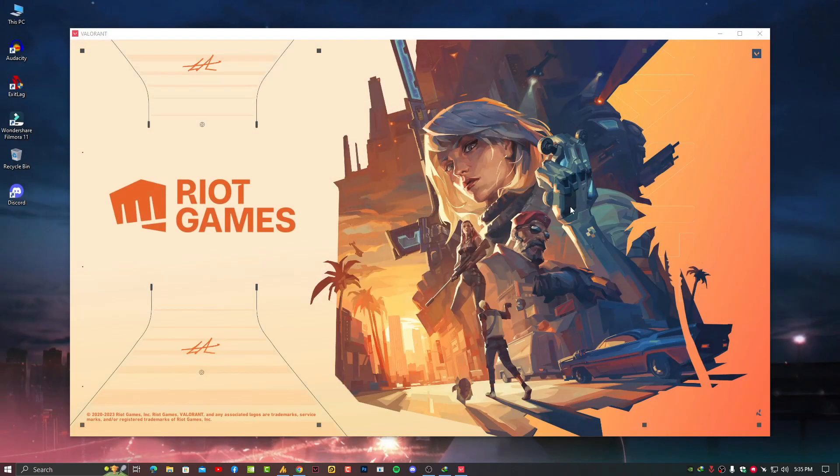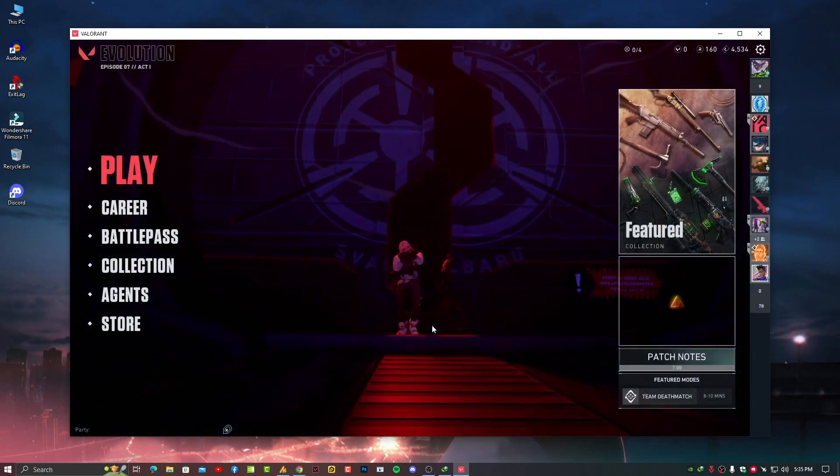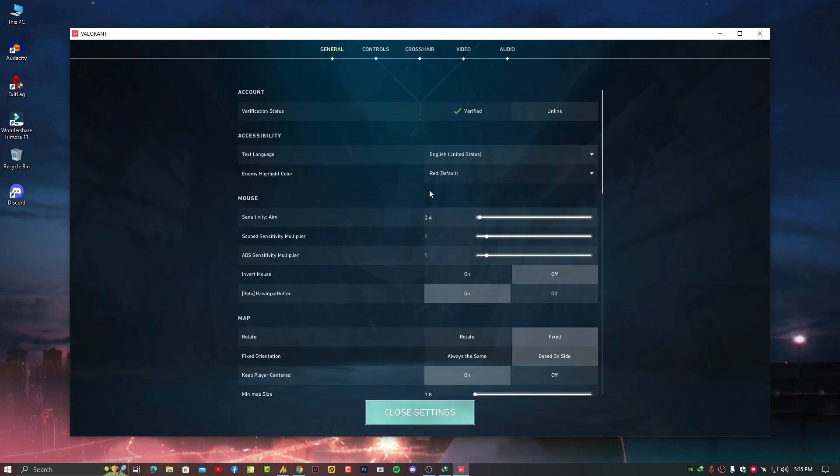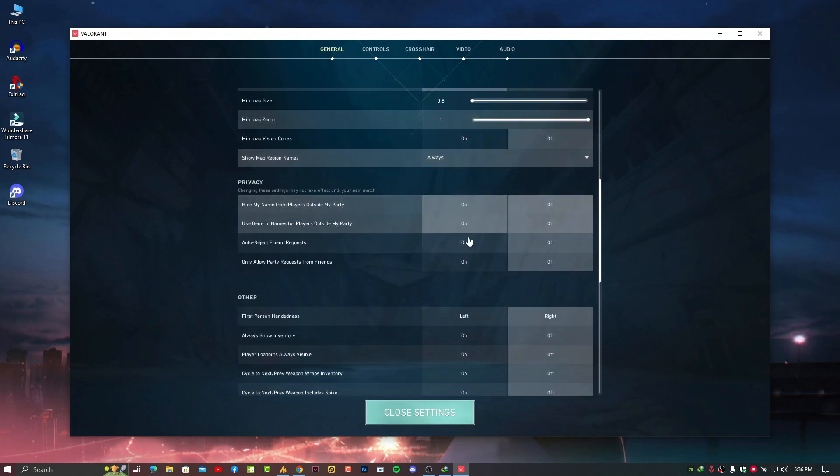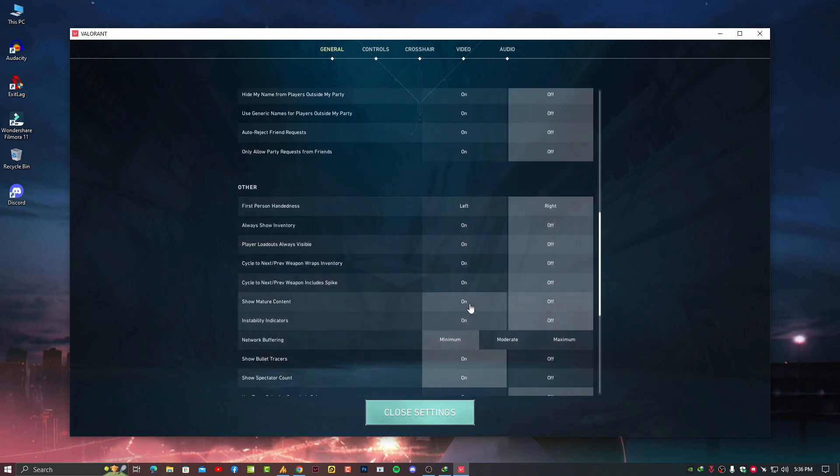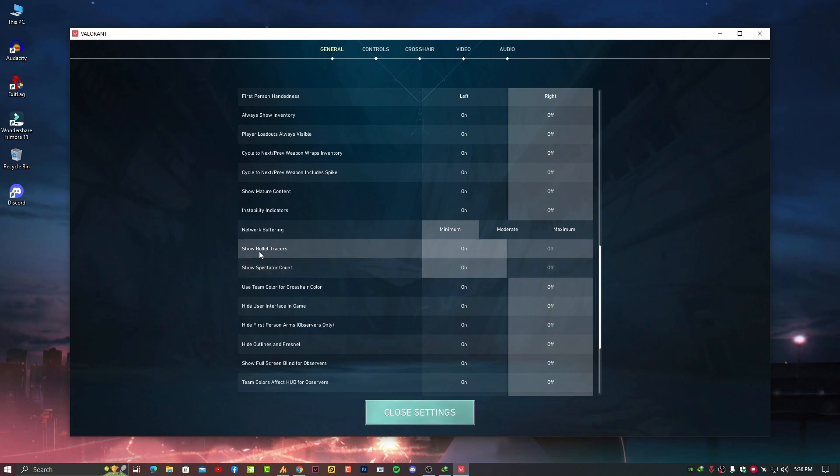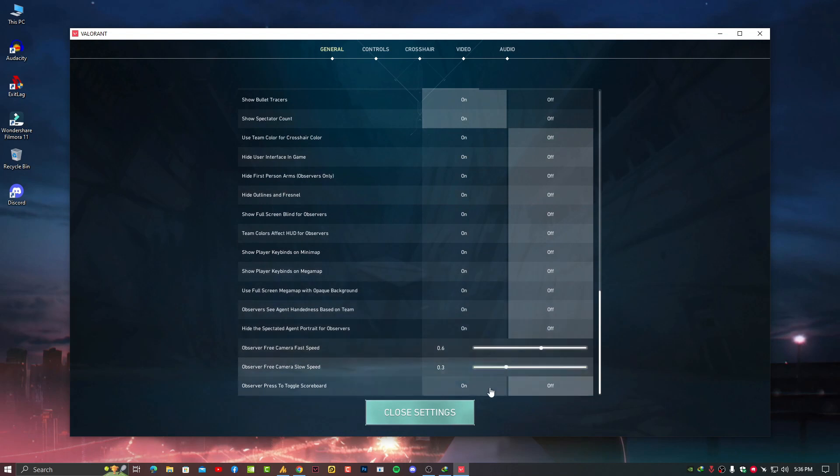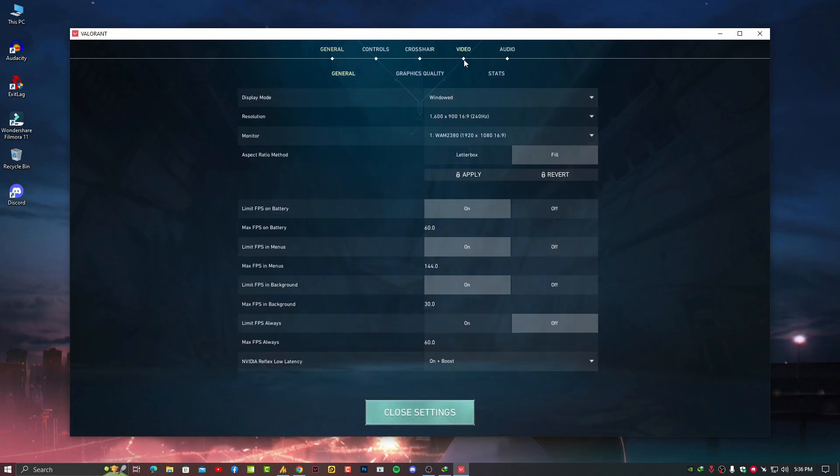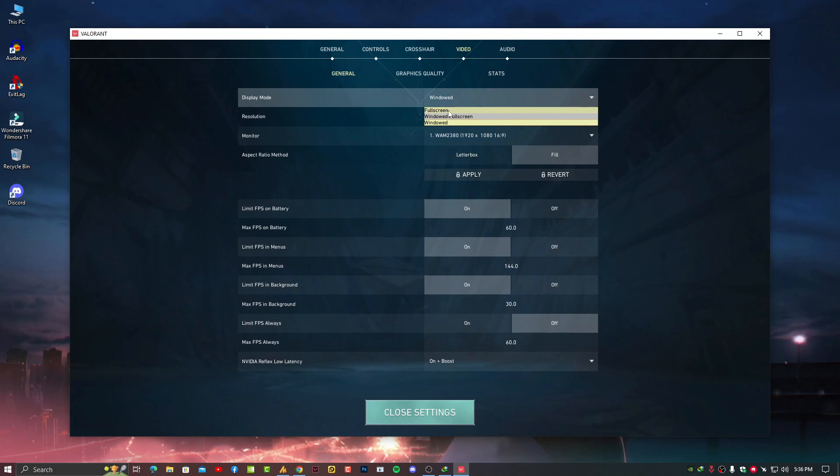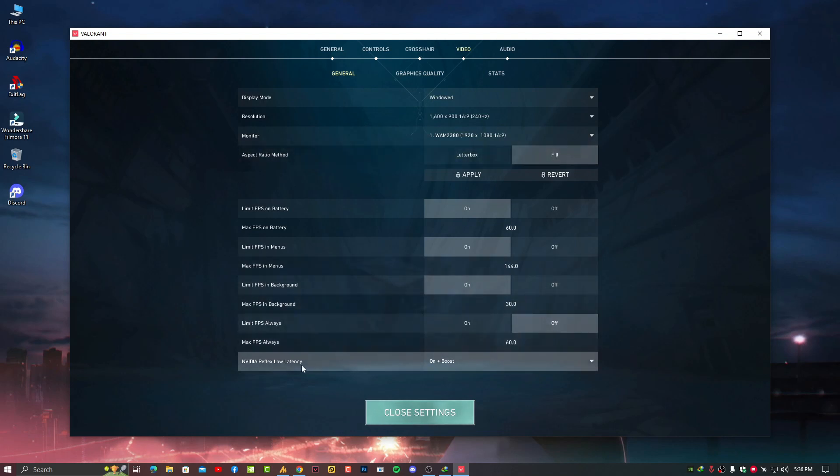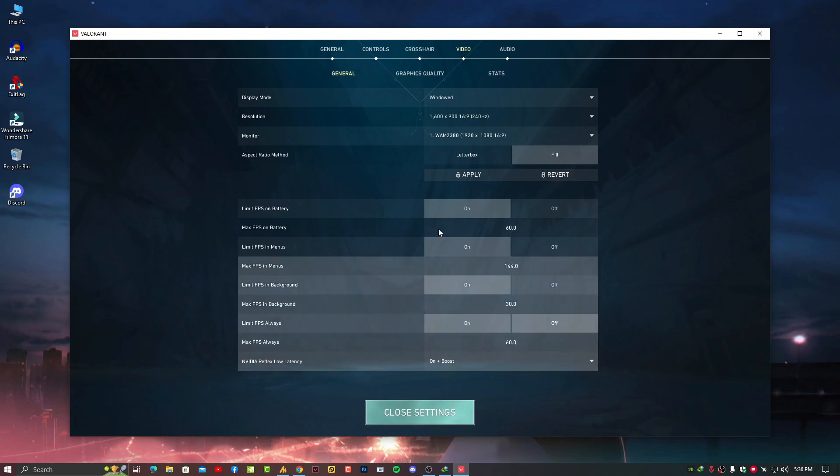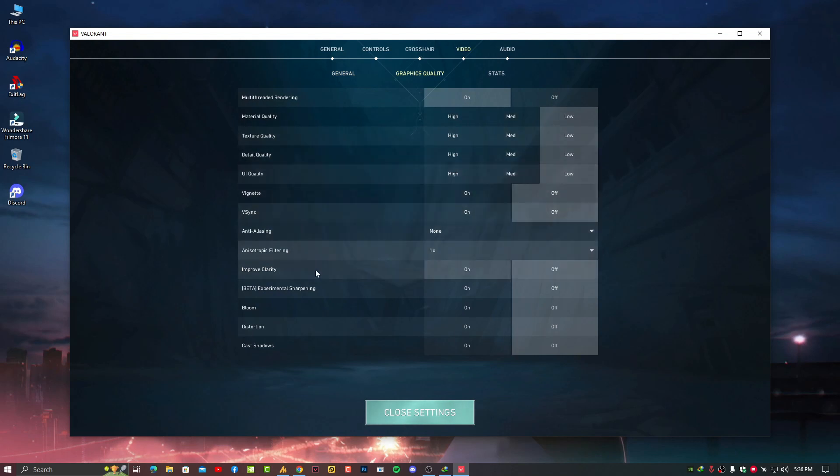Close it and you'll definitely feel the difference after launching your game. In-game, go to Settings and make sure to disable all these settings like Show Mature Content and Show Spectator Count. You can enable Show Bullet Tracer if you want. Then go to Video Settings. Make sure always play on Fullscreen, not Windowed Fullscreen - that's important. Select the Fill option and set Reflex Low Latency to On Plus Boost. Now the main thing here: you can see all the low settings. Set Anisotropic Filtering to 1x and all other settings should be turned off.